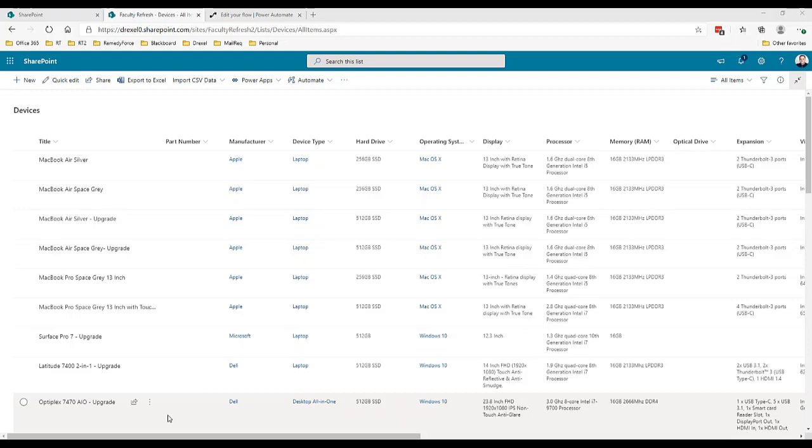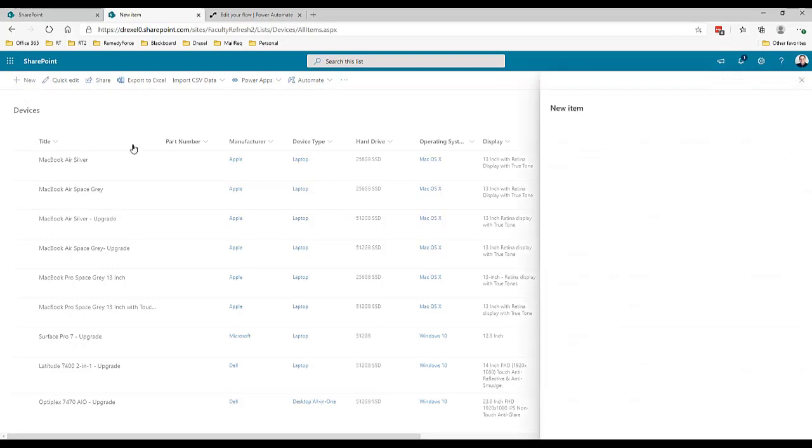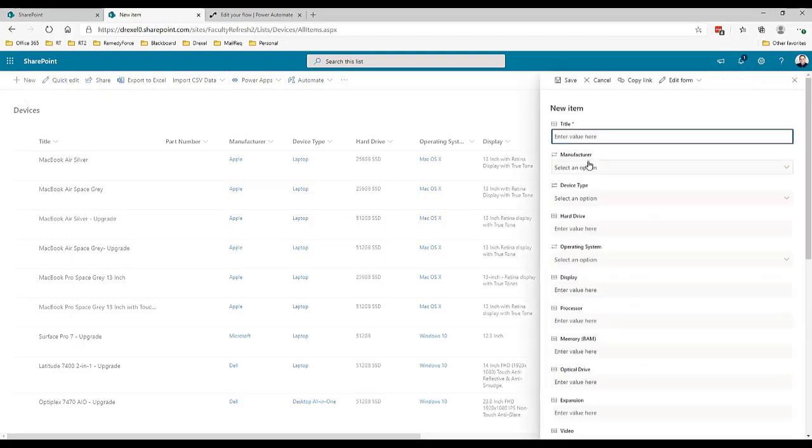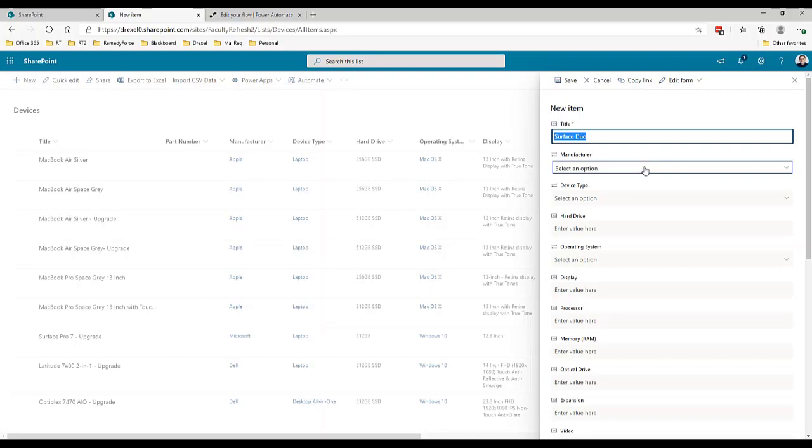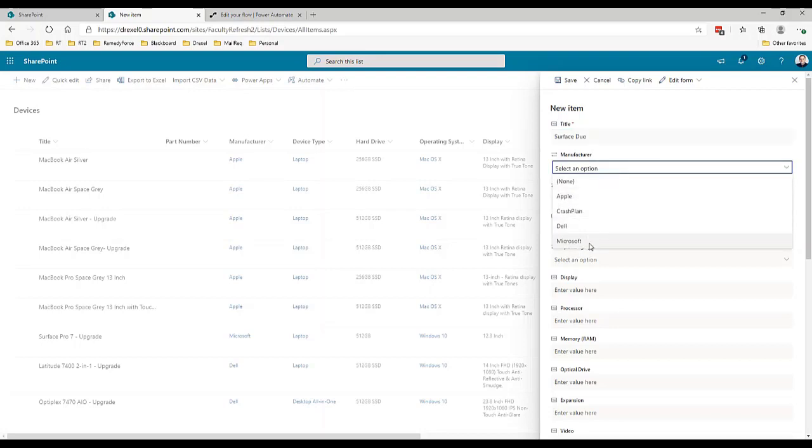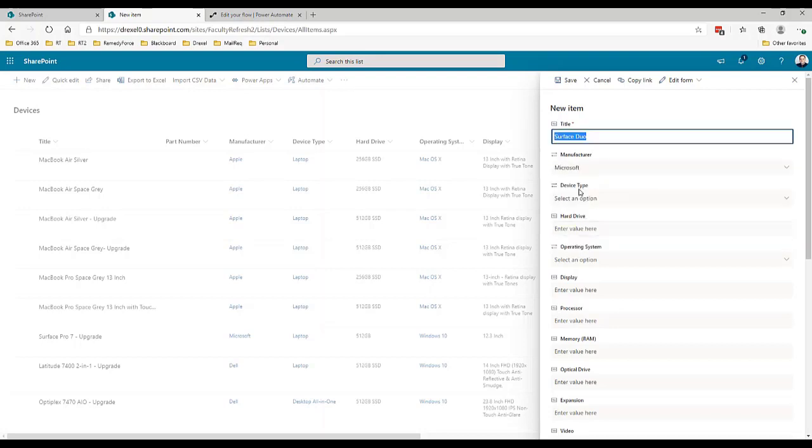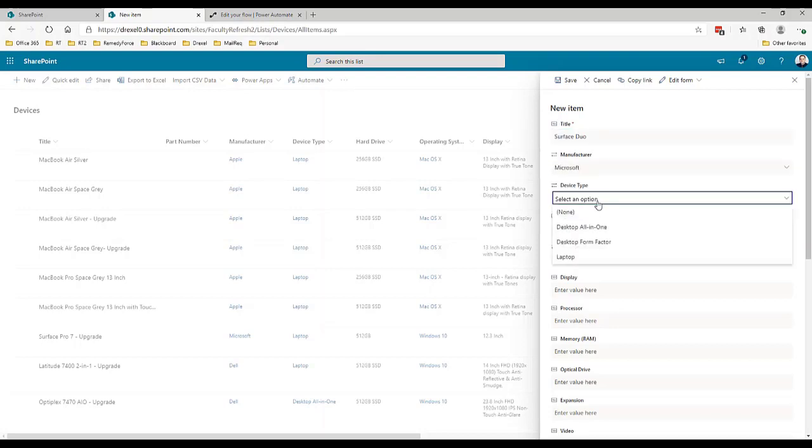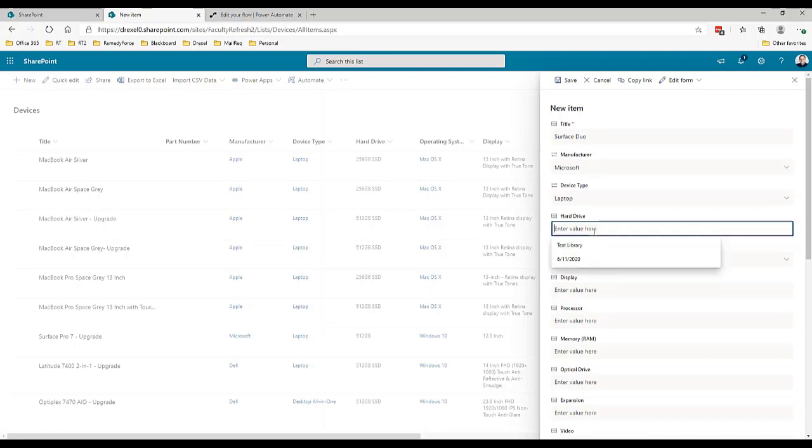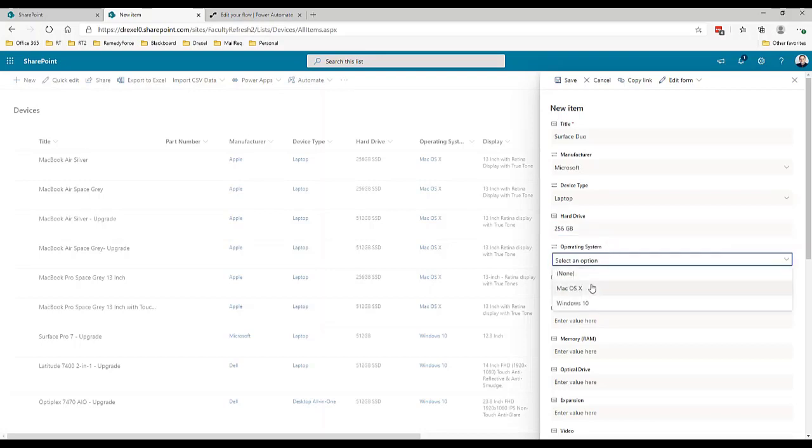I'm going to click new and call this Surface Duo - this is the new exciting Microsoft Surface Duo. The manufacturer is Microsoft, device type is laptop, hard drive is 256 gigabytes, operating system is Windows 10.